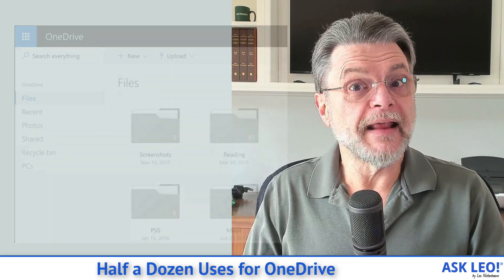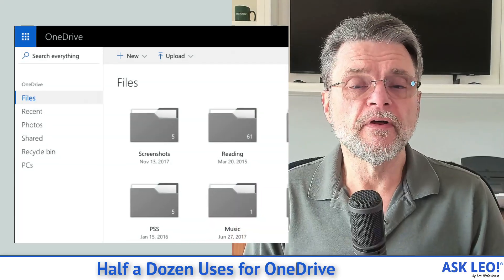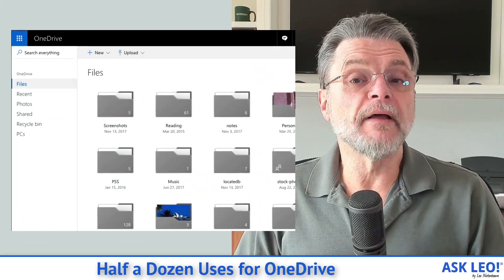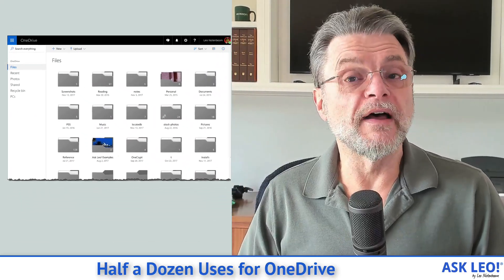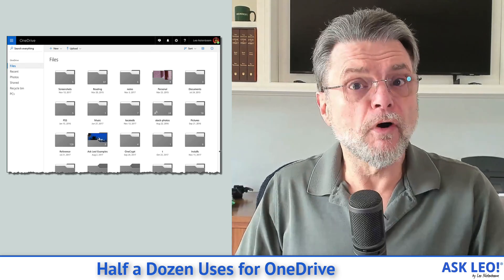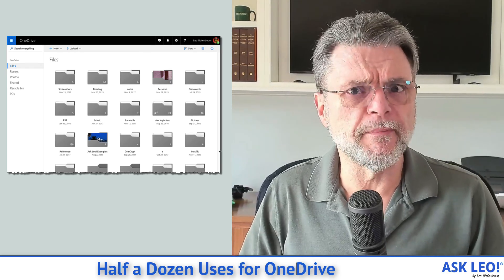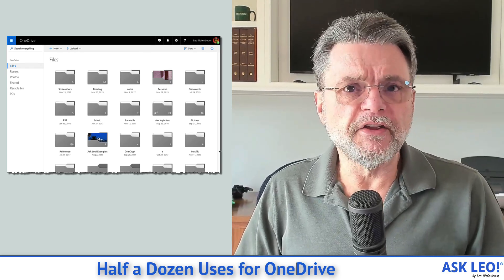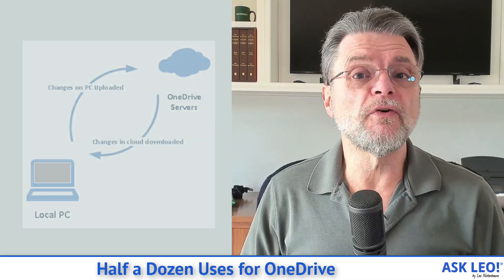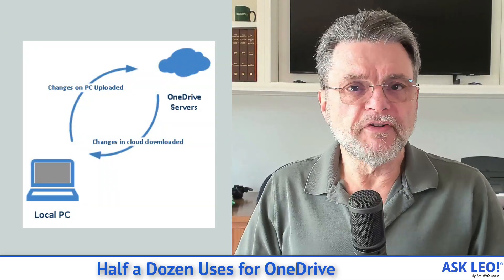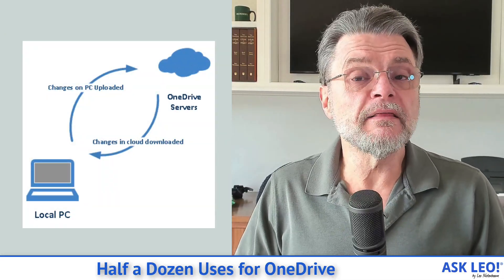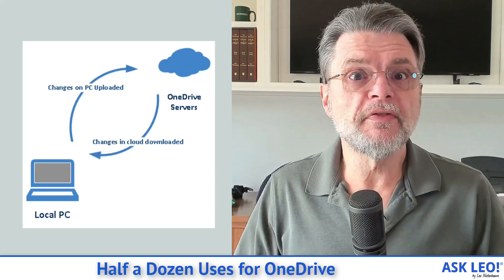So what is OneDrive? OneDrive at its core is really nothing more than a way for files you have on your machine in a folder called OneDrive to be automatically copied up to Microsoft's OneDrive cloud storage. You could do more with that, and we'll talk about some of those things. But the bottom line is it's a very simple, very easy way to have copies of your files placed in the cloud where you can do things with them.